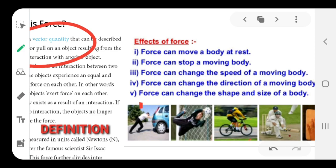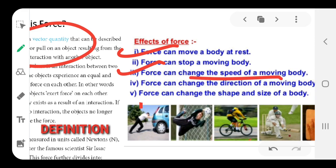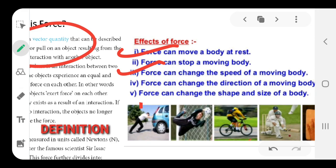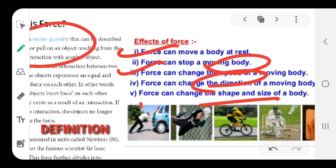The effects of force are: Number 1, force can move a body at rest. Number 2, it can stop a moving body. Then it can change the speed of the moving body, it can change the direction of the body, and of course it can change the shape and size. Force has all these properties — write them down one by one.